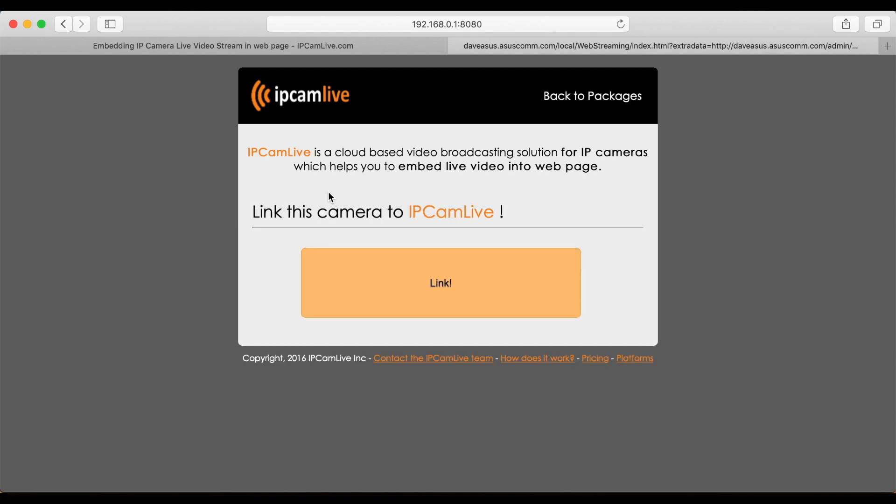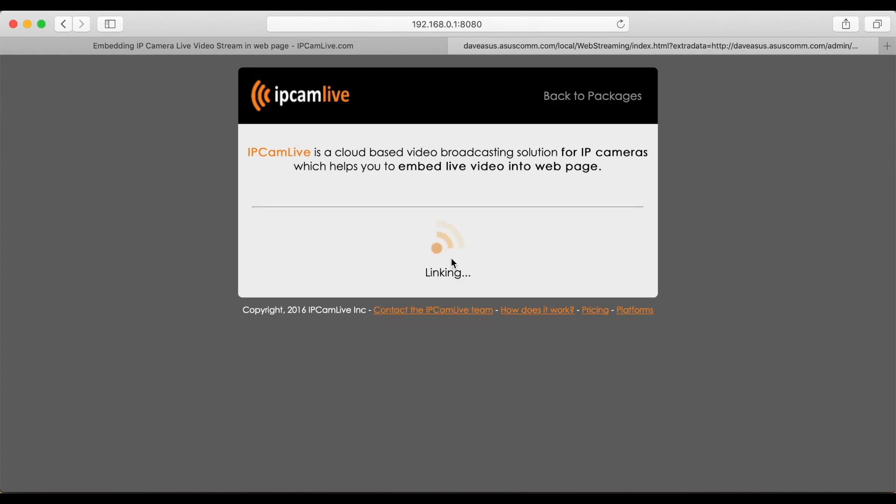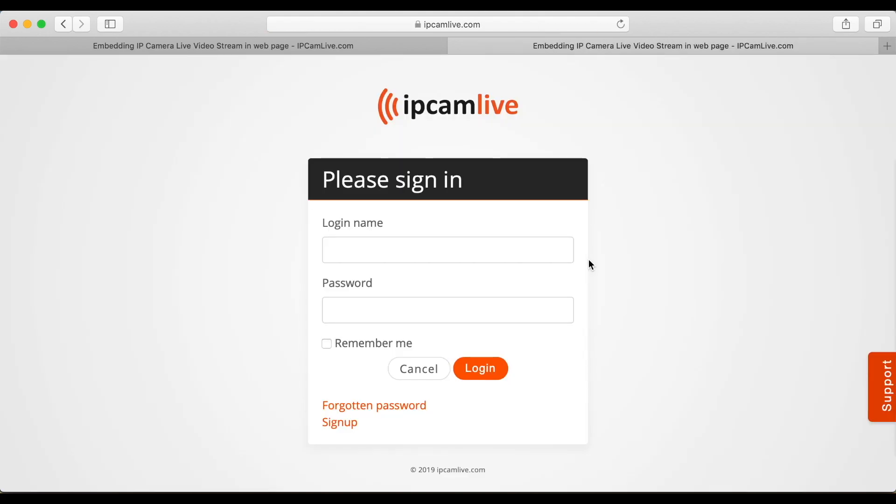To link your camera, click on the link button below. Next, you will be redirected to ipcamlive.com. Now login to your account or register a new one if you do not have one yet.